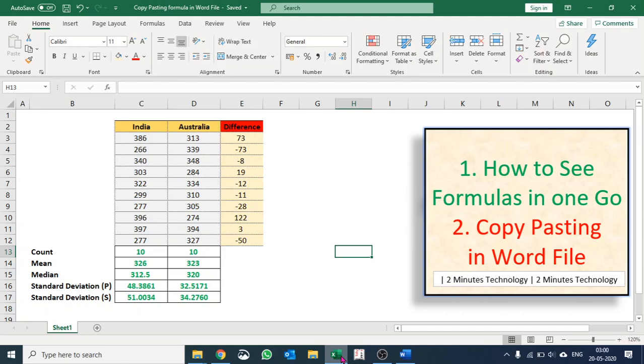Hi guys, welcome to my channel, 2 Minutes Technology. Today I'm going to talk about two things. First is how to see all formulas in your Excel sheet in one go.